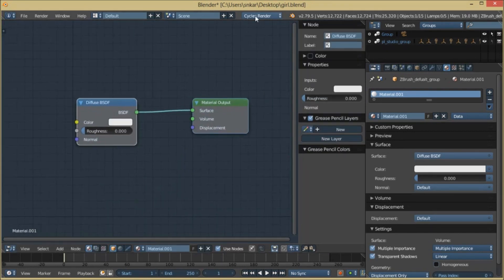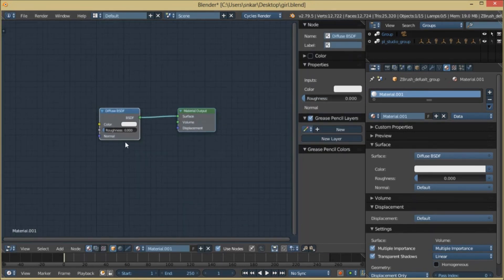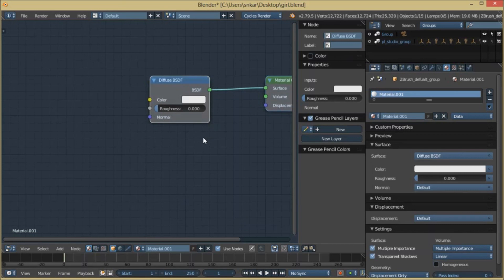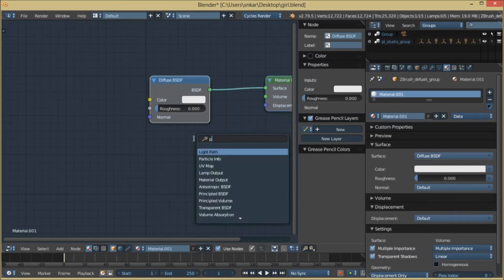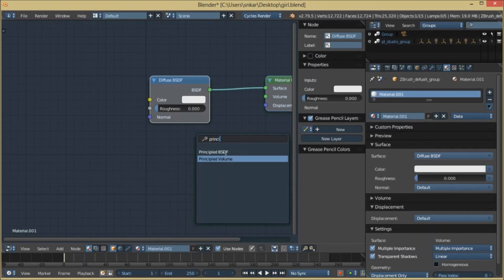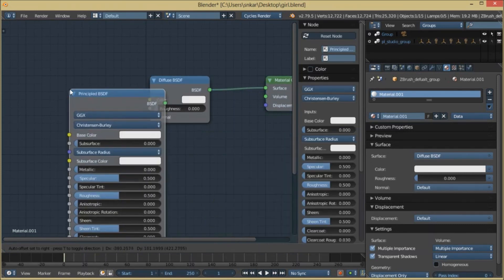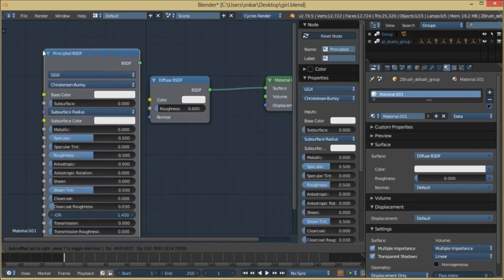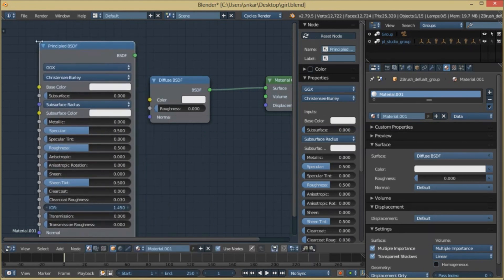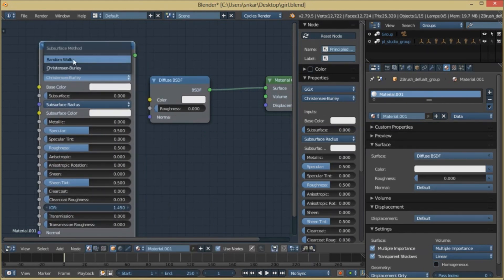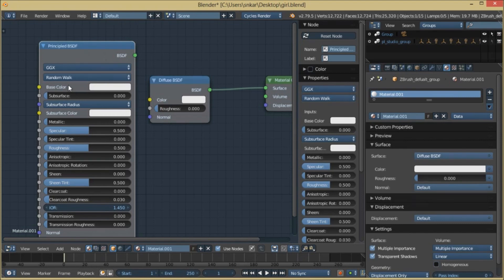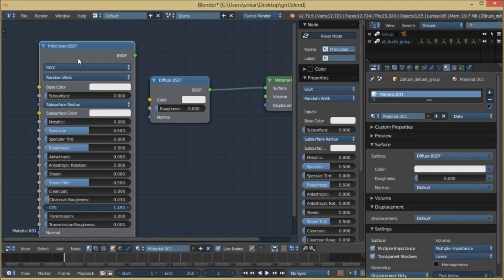What we get here when we add a Principal BSDF is we get a new option, and that is Random Walk. This is it - this is the way we can make picture-kind skin in Blender.